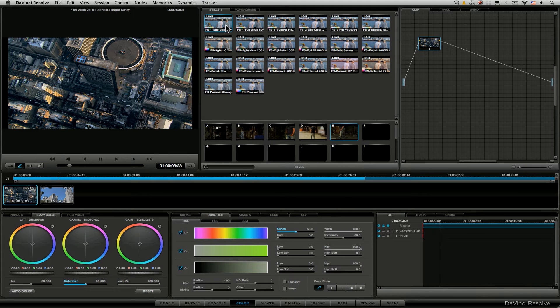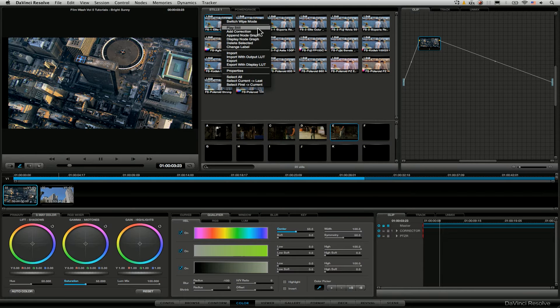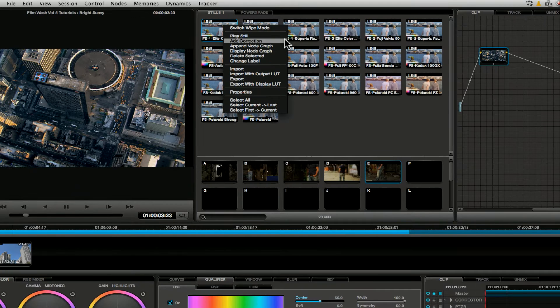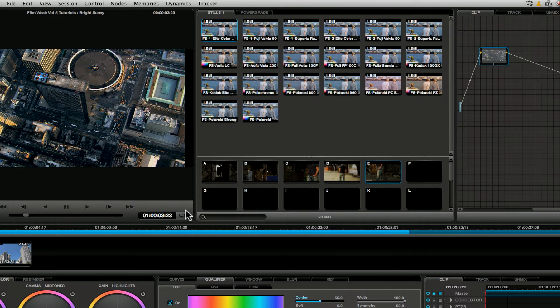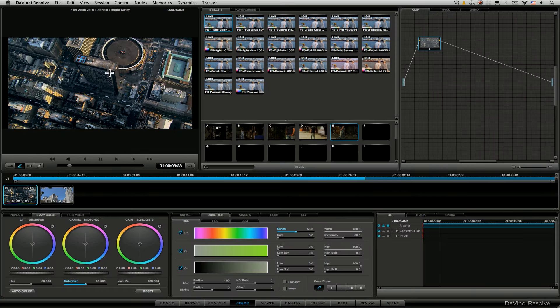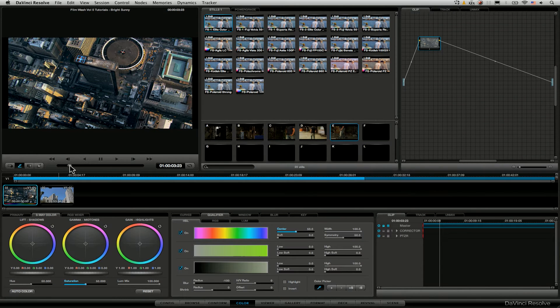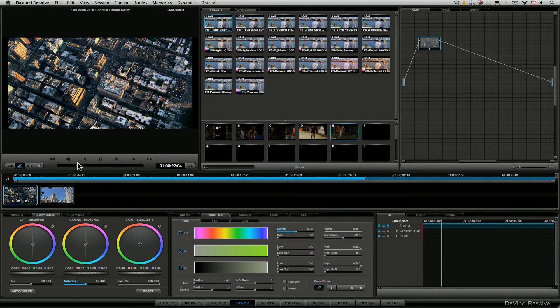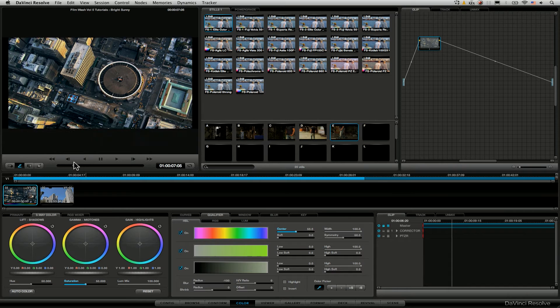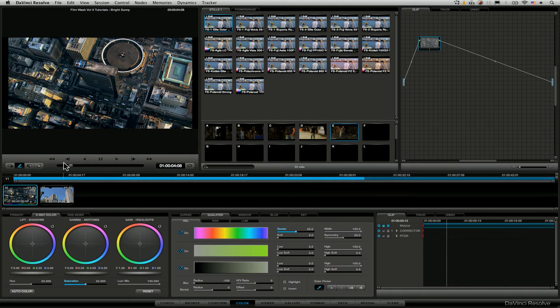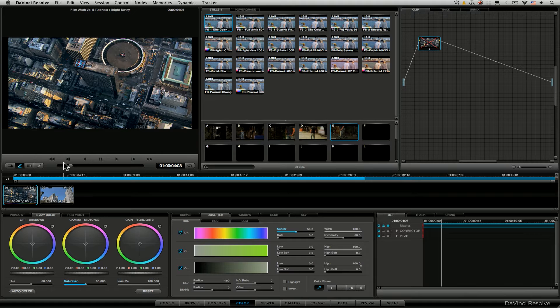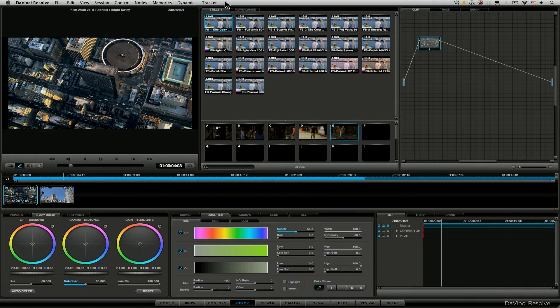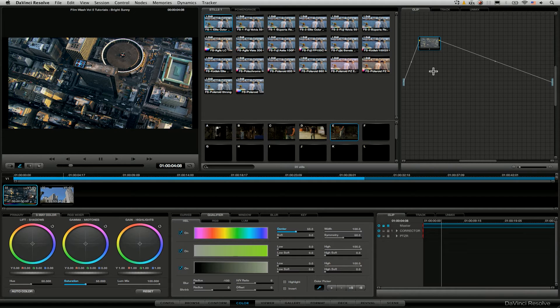Now if I wanted to apply any of these, say we'll apply the first one which is the Elite Color, we can just right click on it and go add correction here. This will then apply that look to our footage here. You can see we just get a quick before and after. It's not the most extreme change that we've got going on but then that's not what it's designed to be. It's designed to replicate and interpret a particular film stock.